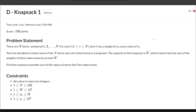Hello and welcome back. This is problem D, Knapsack 1 from AtCoder Education DP contest. The problem states that there are N items numbered from 1 to N, and for each item I between 1 and N, the I-th item has weight W_I and value V_I.